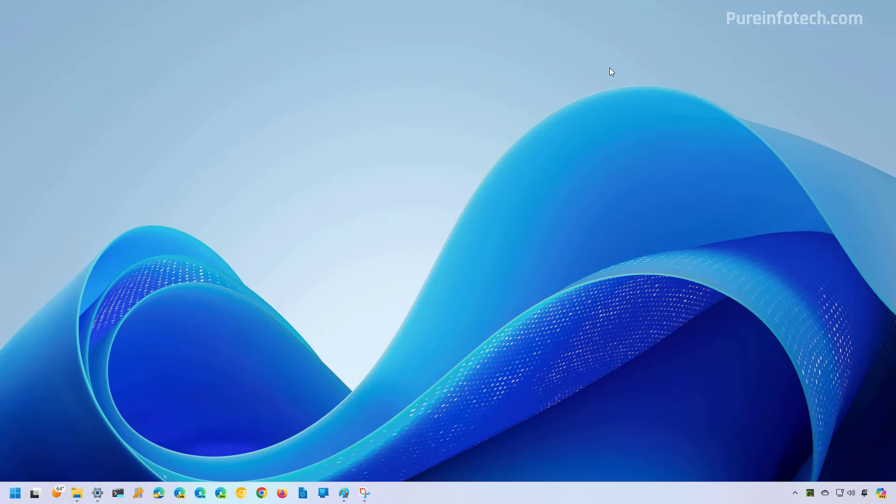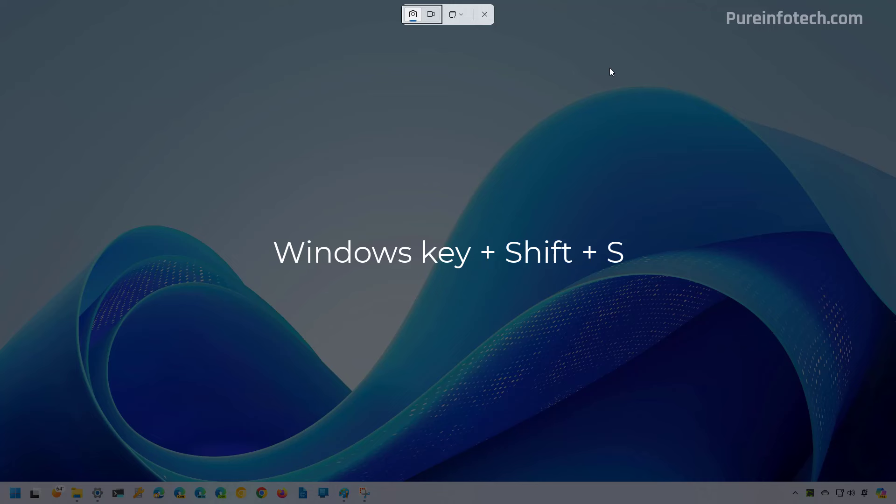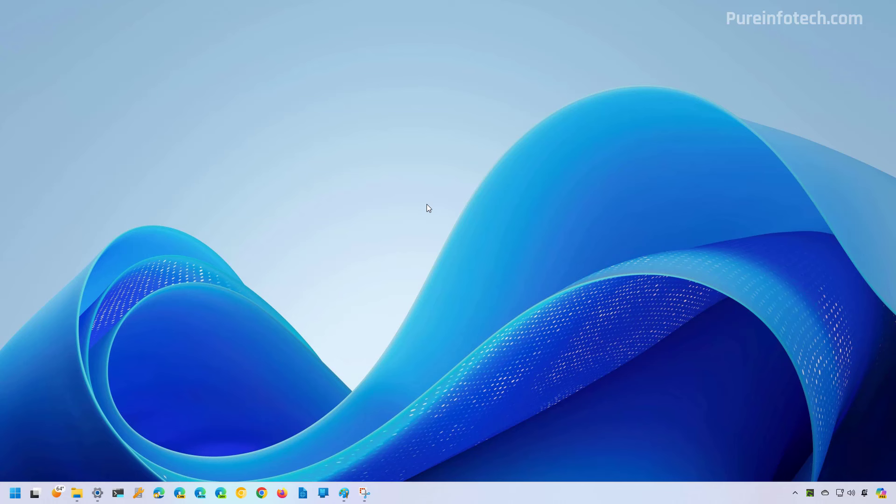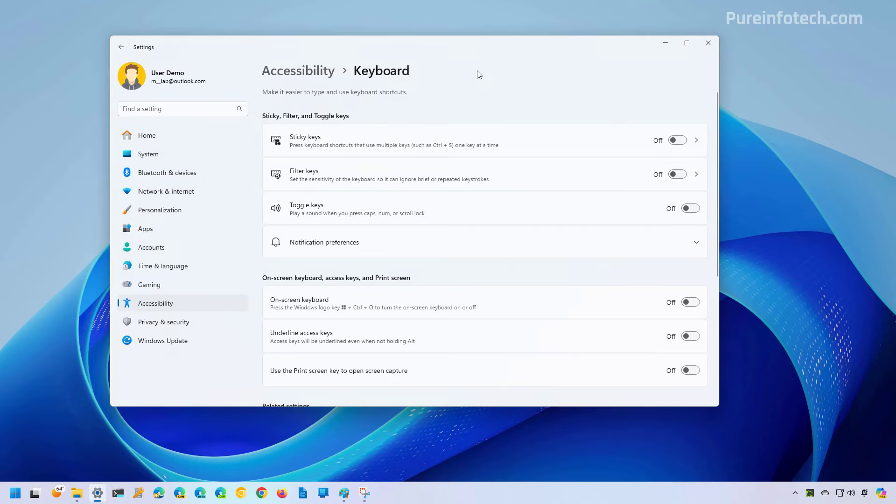You can even use the Windows + Shift + S keyboard shortcut to bring up the tools. If you want to undo the changes, just open the keyboard page again and turn on the same option.